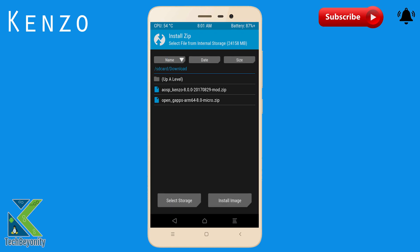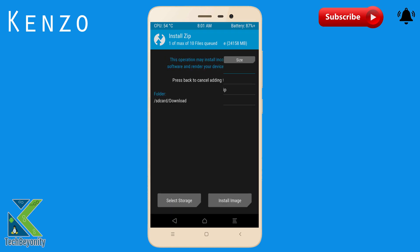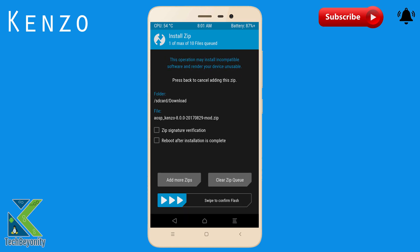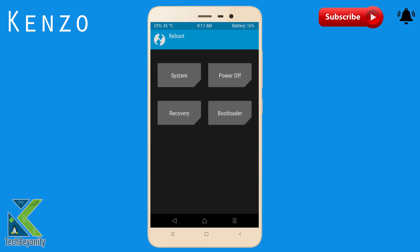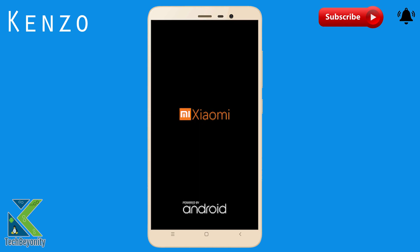After wiping, get into the installation section and select the file from the device. Now swipe to confirm flash and it will take a while. Now reboot system. First boot may take a while, don't panic.